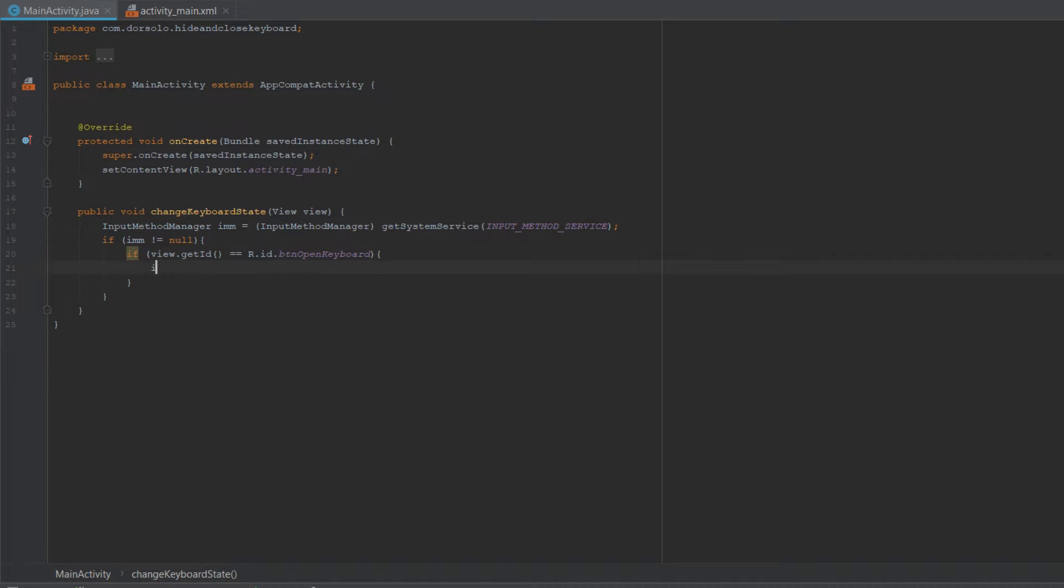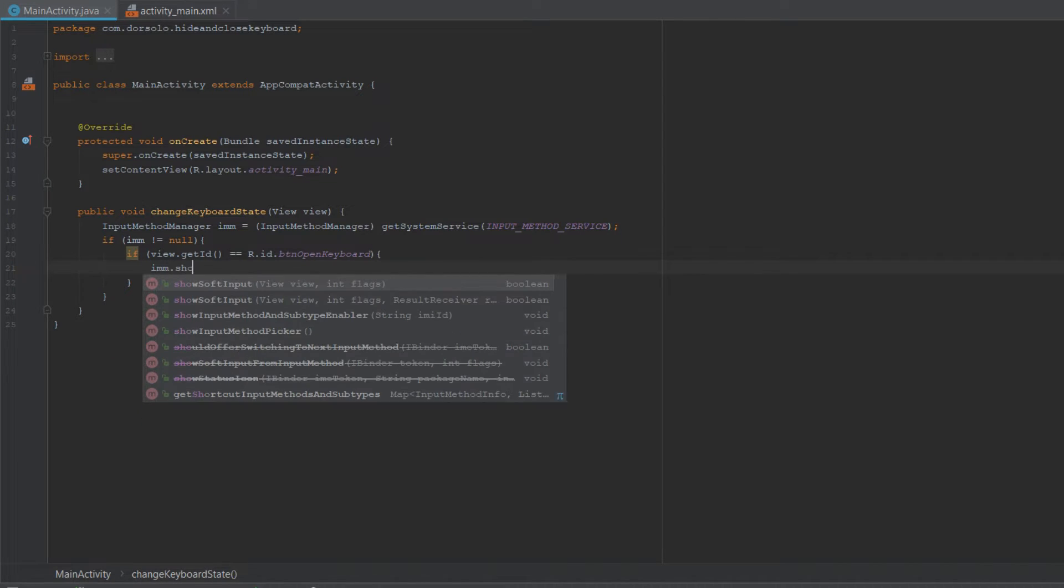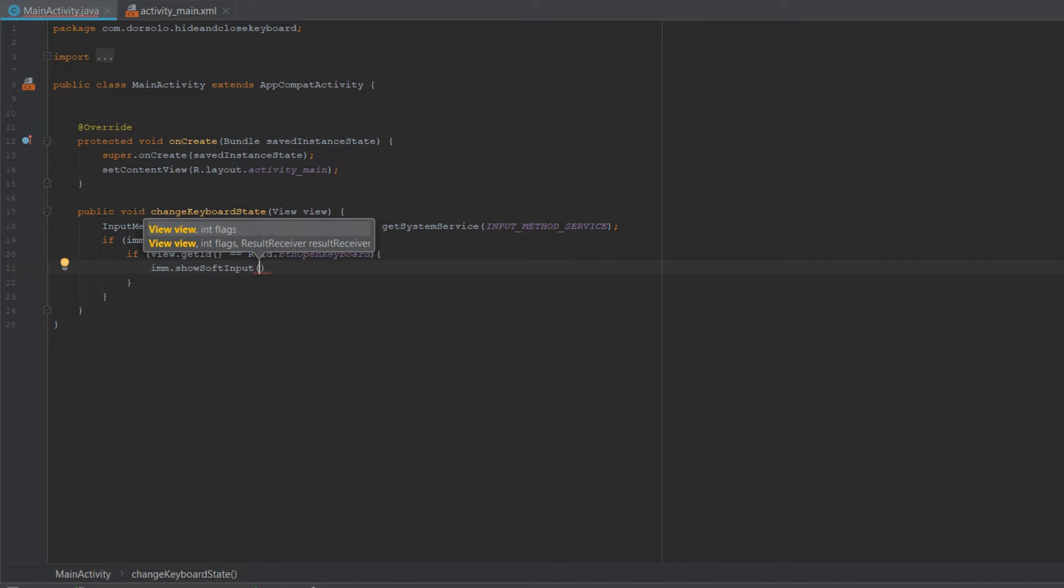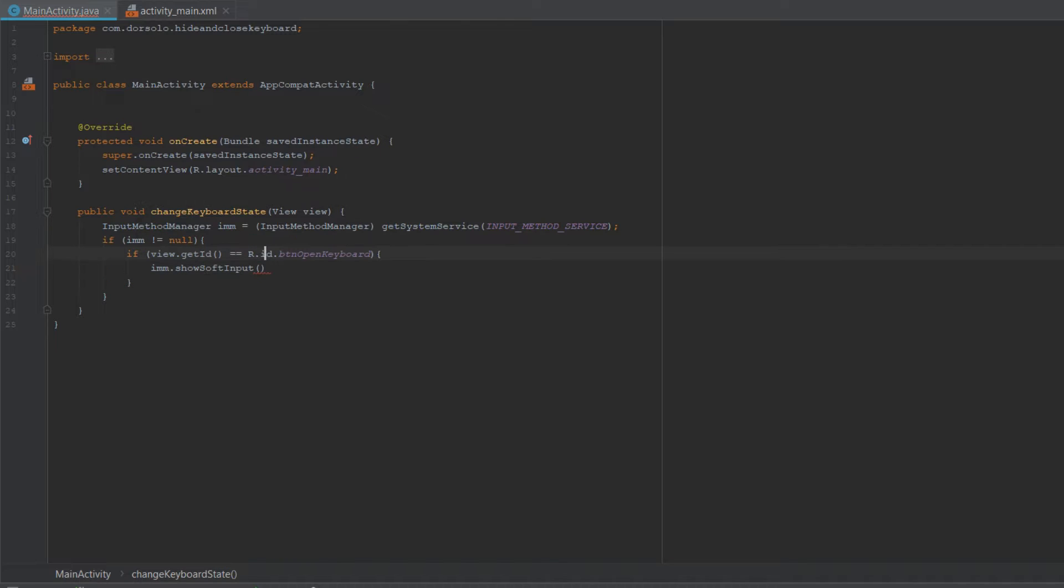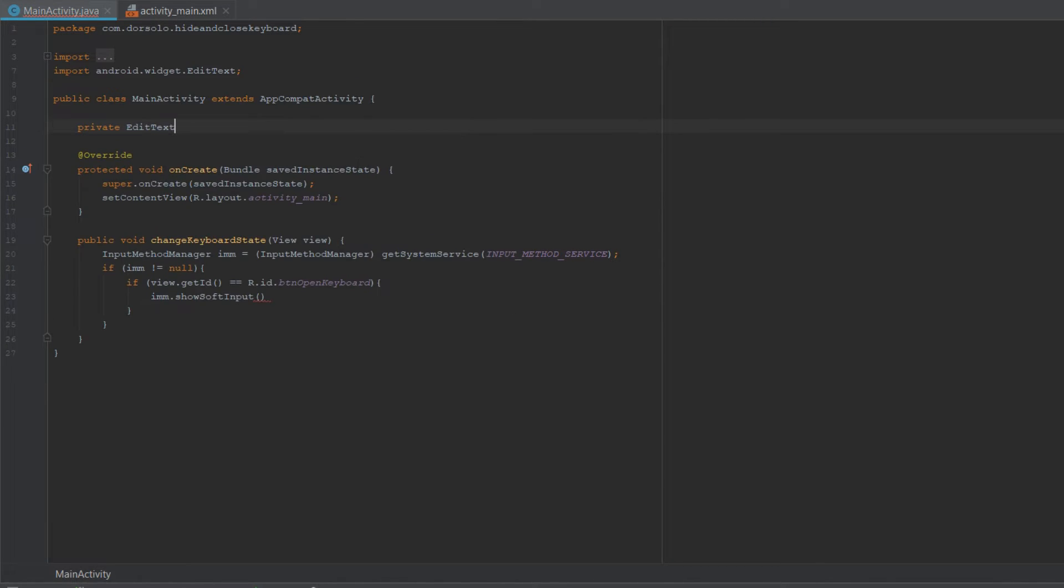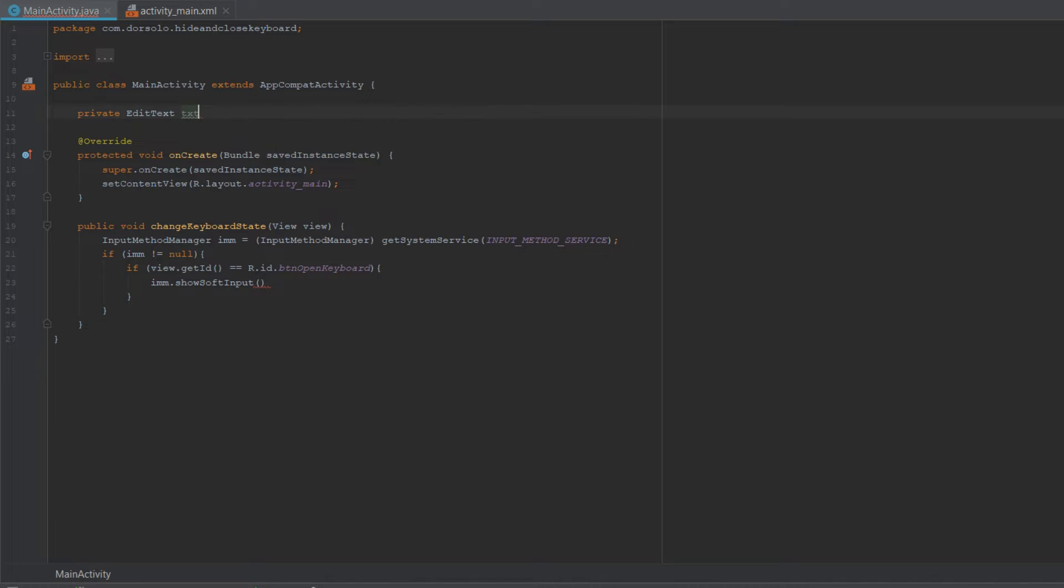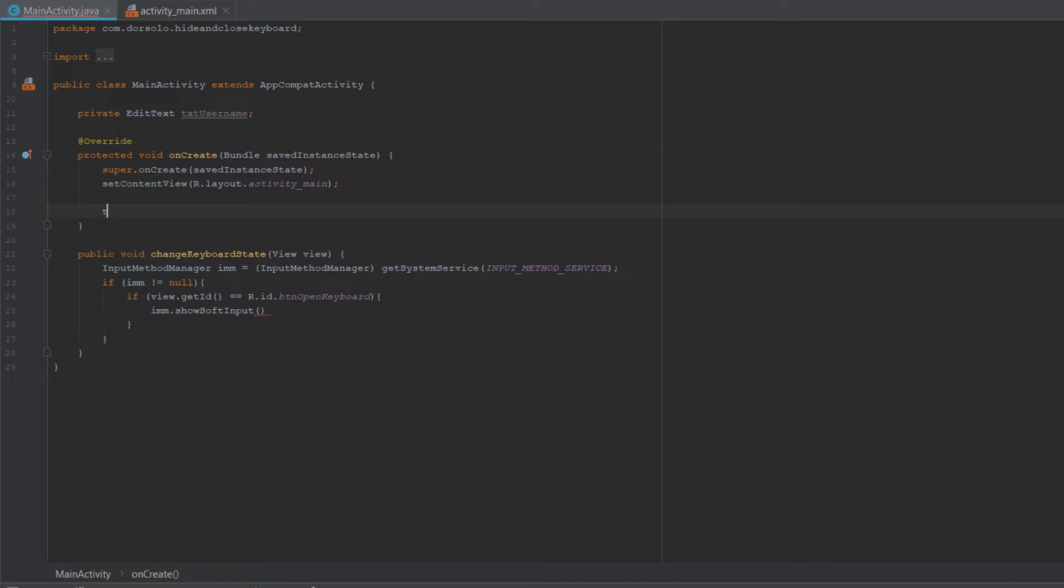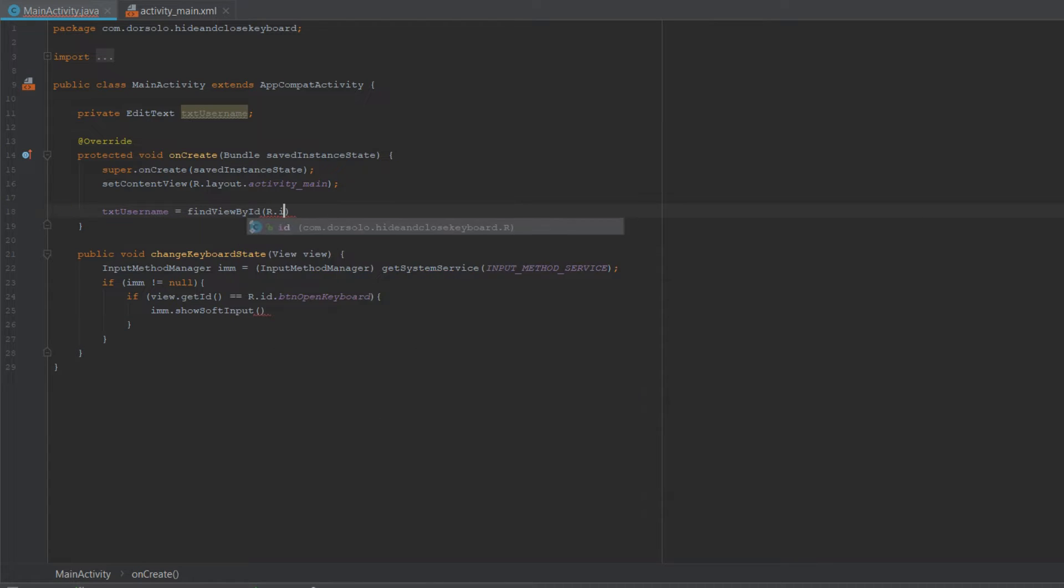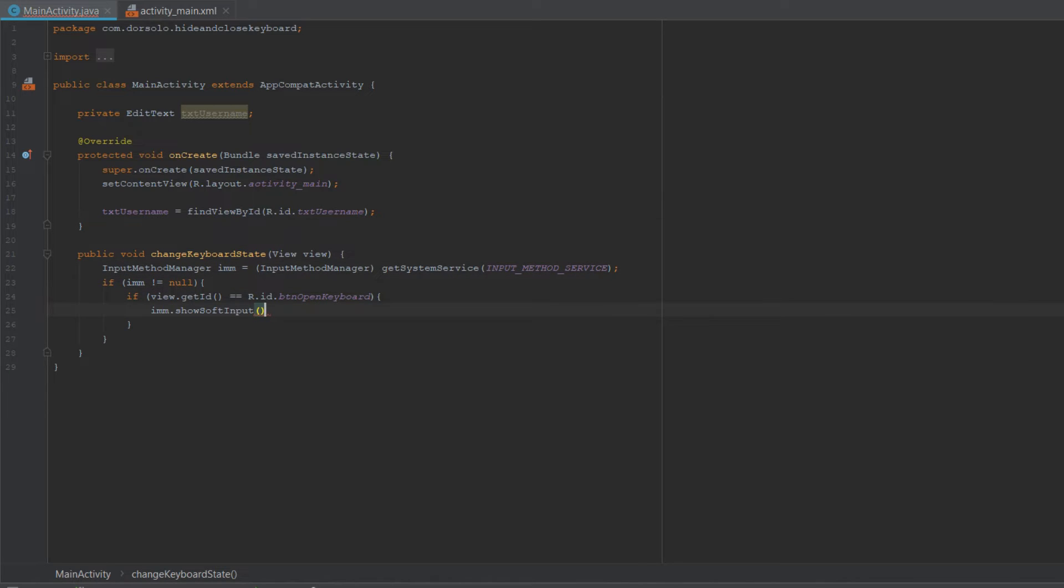So what we'll do is call the showSoftInput, and we'll provide in the first parameter the focus view, and in the second parameter an integer which is a flag. But because we haven't created reference to our EditText, let's do it real quickly. We need to create it as a global variable so we can address it from the changeKeyboardState method. We'll call it txt_username and we'll initialize it in our onCreate: txt_username = findViewById(txt_username).